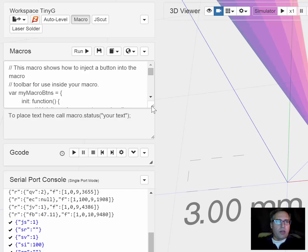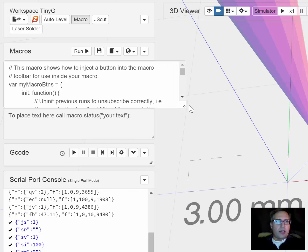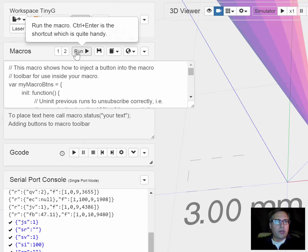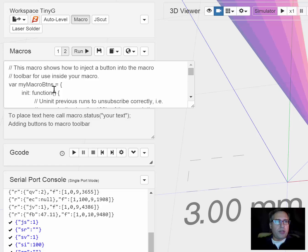The macro loads, there's not a lot of code to it but notice right here you're going to get a couple of buttons when you hit run. So you get button 1 and button 2, we added buttons in the macro toolbar.